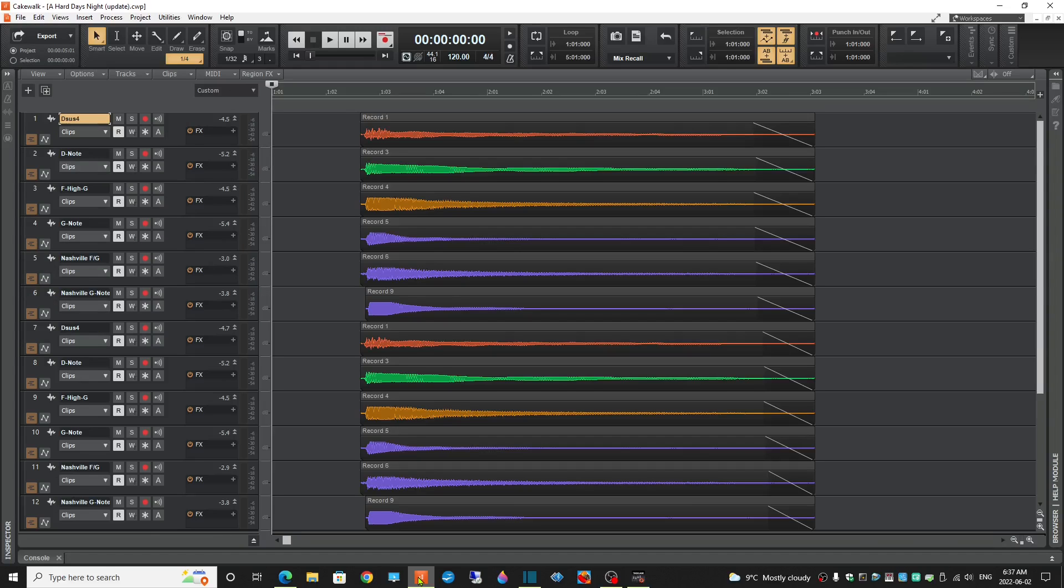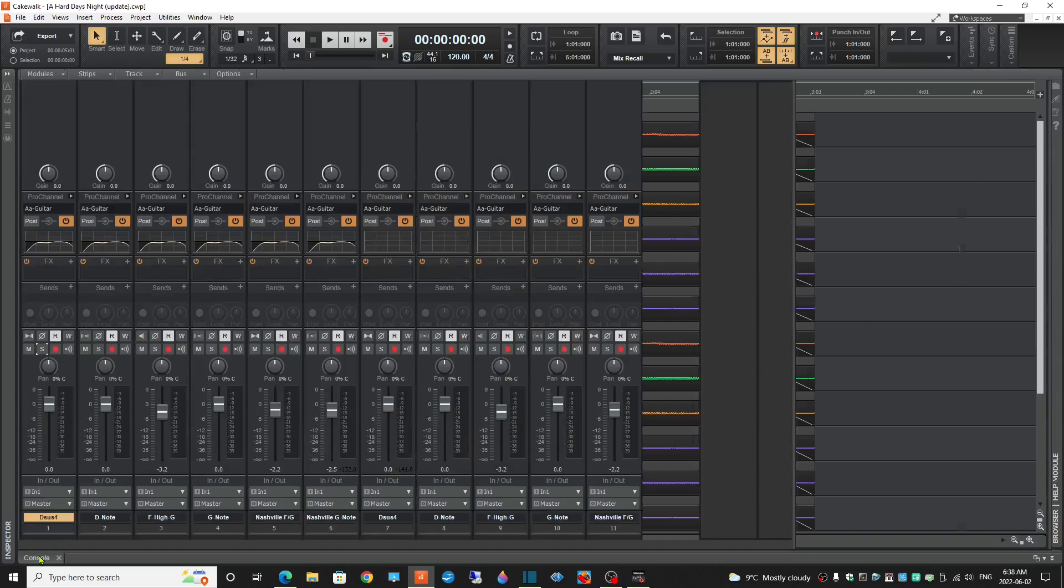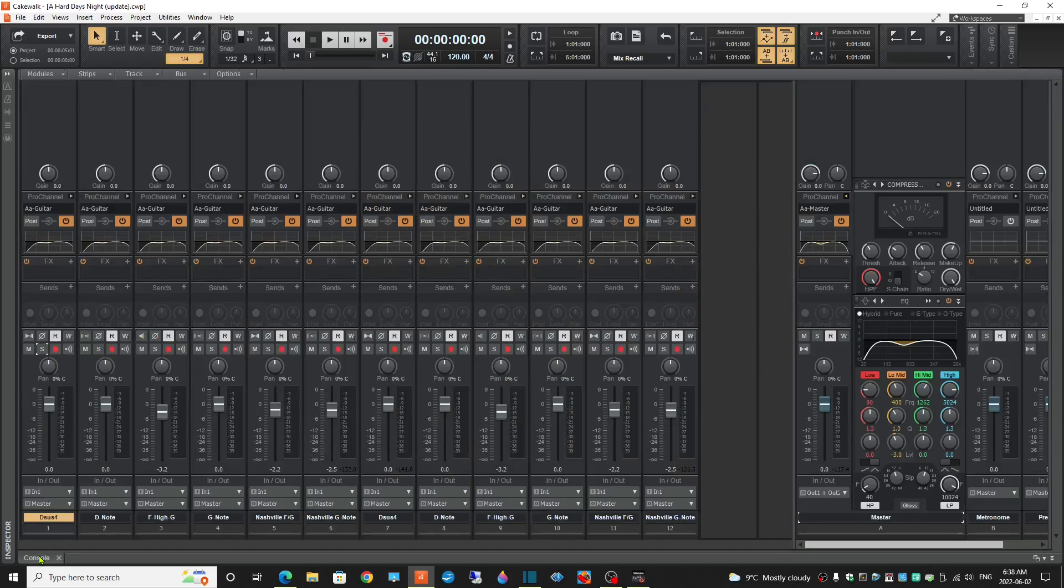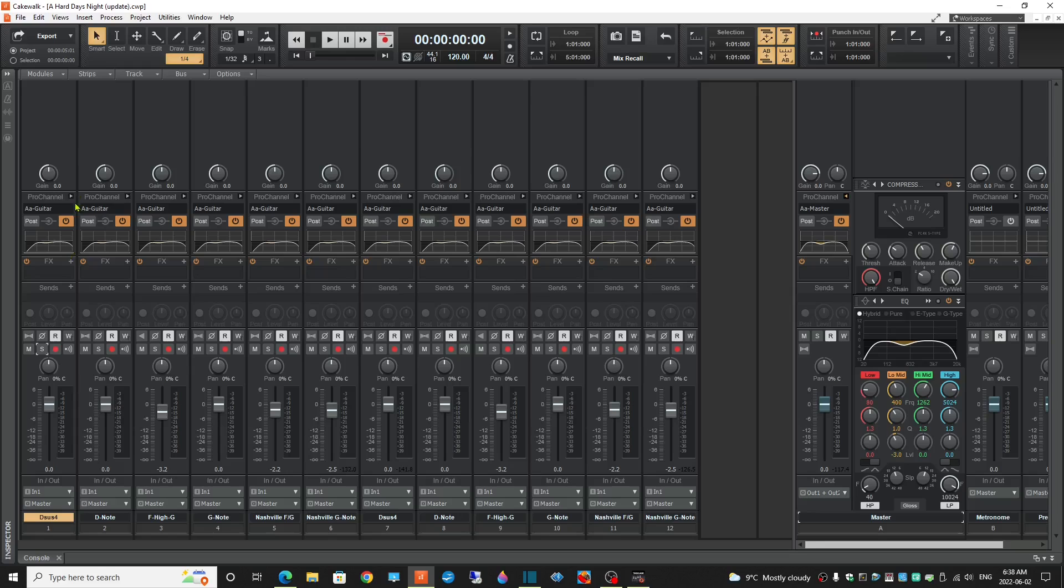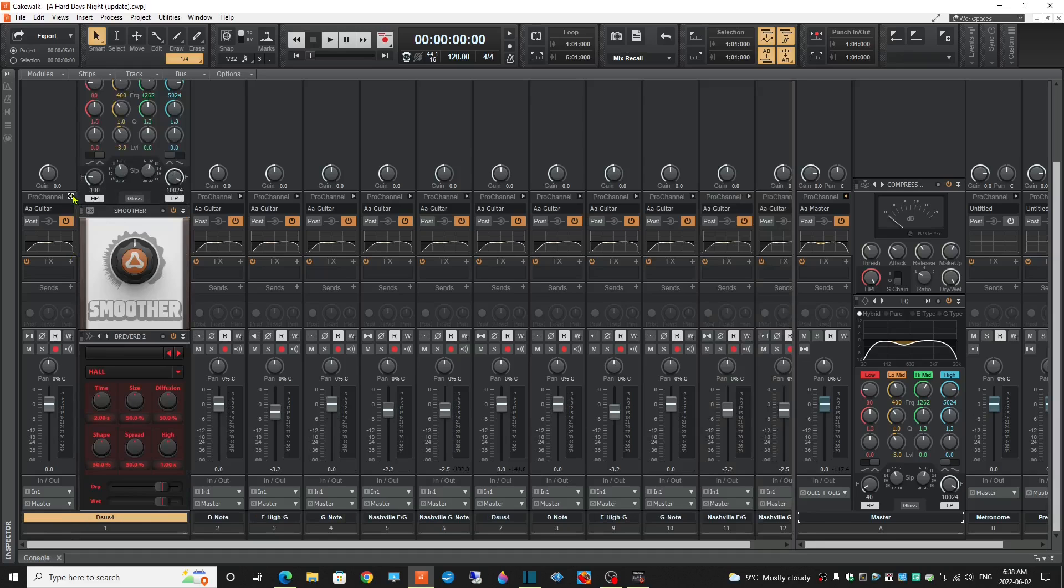So the final product looked kind of like this in the track view, where I've duplicated the tracks. Now I have 12 tracks, and again I just kept the Smoother on and the reverb set to Hall, and I got the EQ, all the standard settings I use.